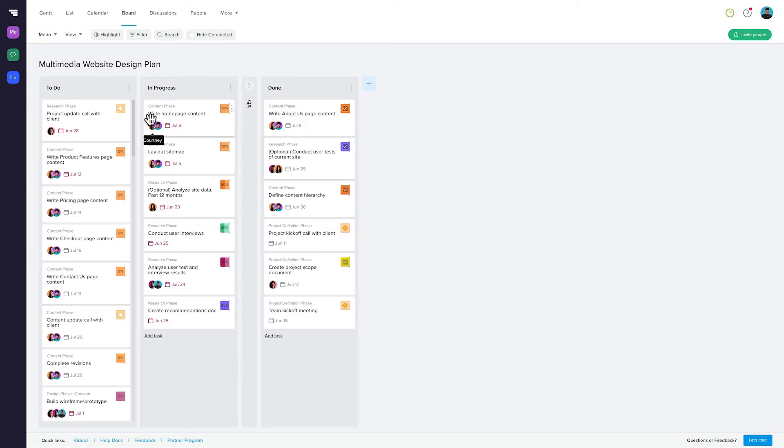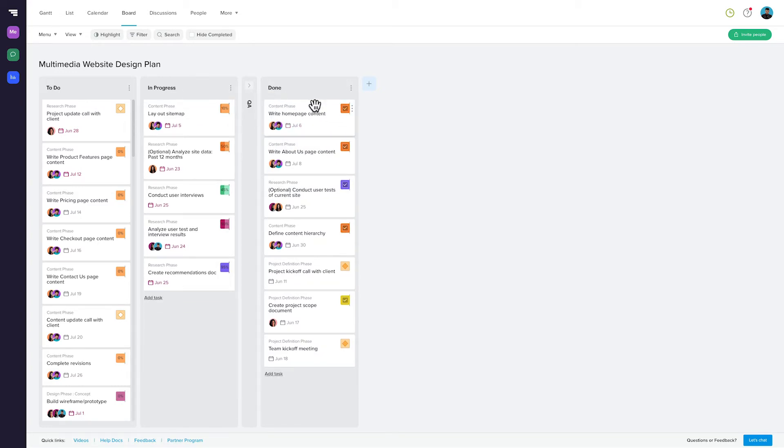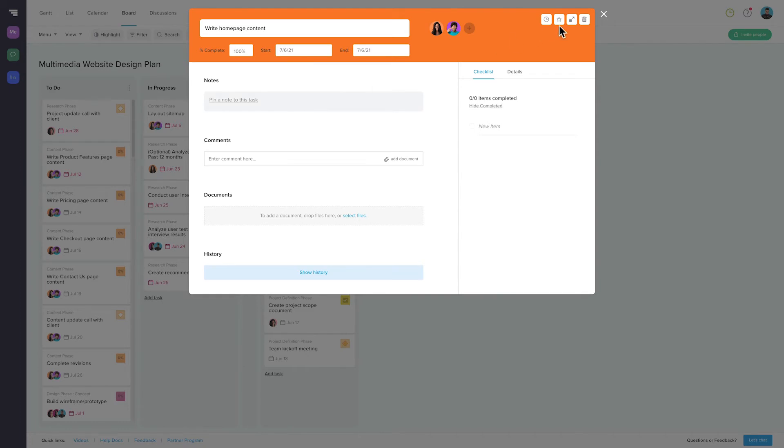The fun doesn't stop there, because all of this great information ties back to every other view in your project. If you make a change in one view, it updates everywhere.